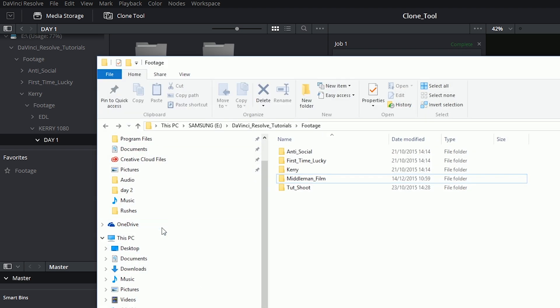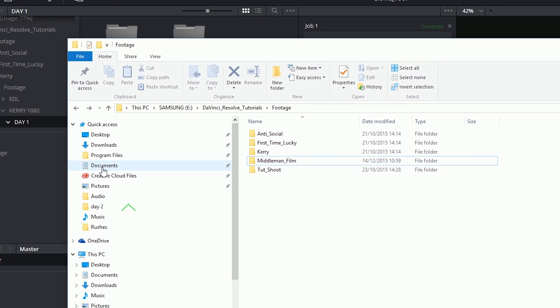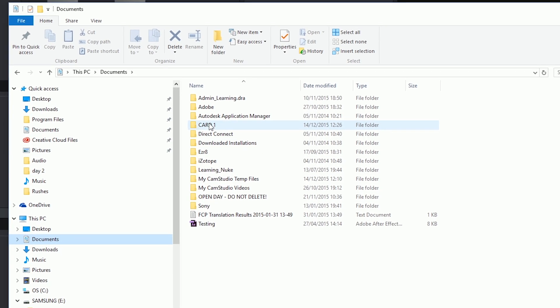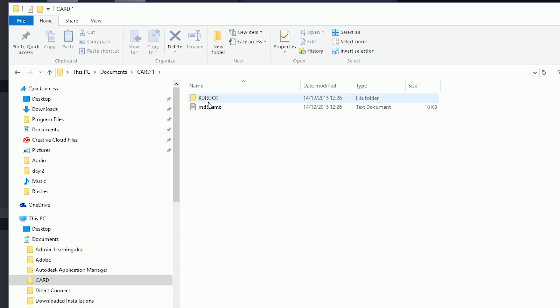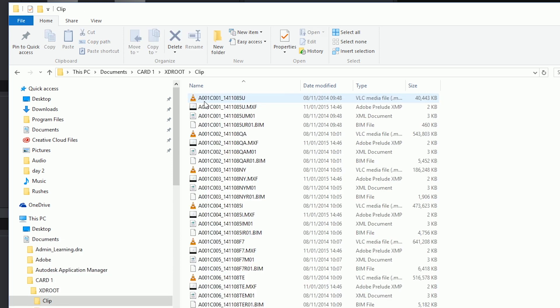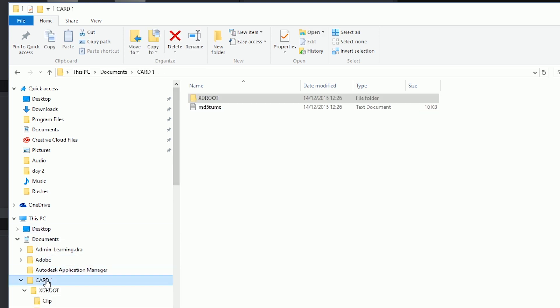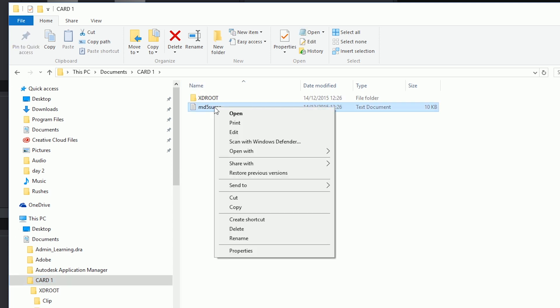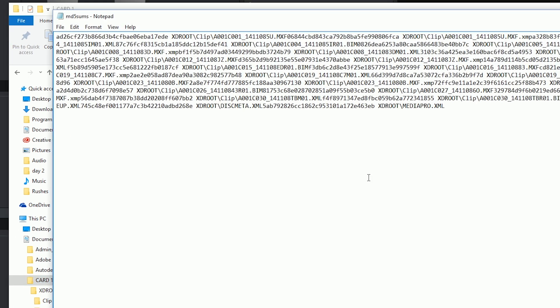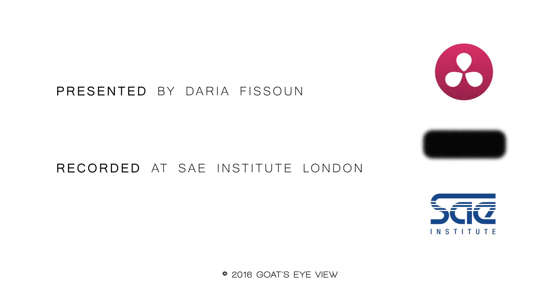If I go into my finder and access my documents, I will find the card 1 folder with all the media inside. At the top is my checksum report. Thank you very much for watching and until next time!